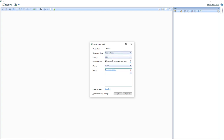The priority for processing this book is high. I will leave it like that. What's very important here is that I can actually define the entire process workflow — the operators that will take care of this batch, the tasks they will perform, and the order in which they will perform them.